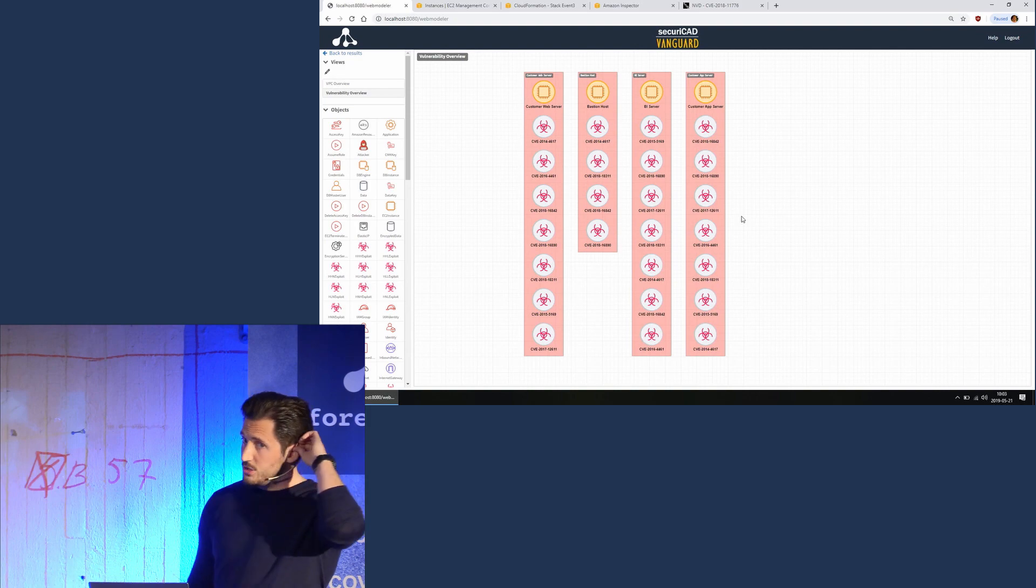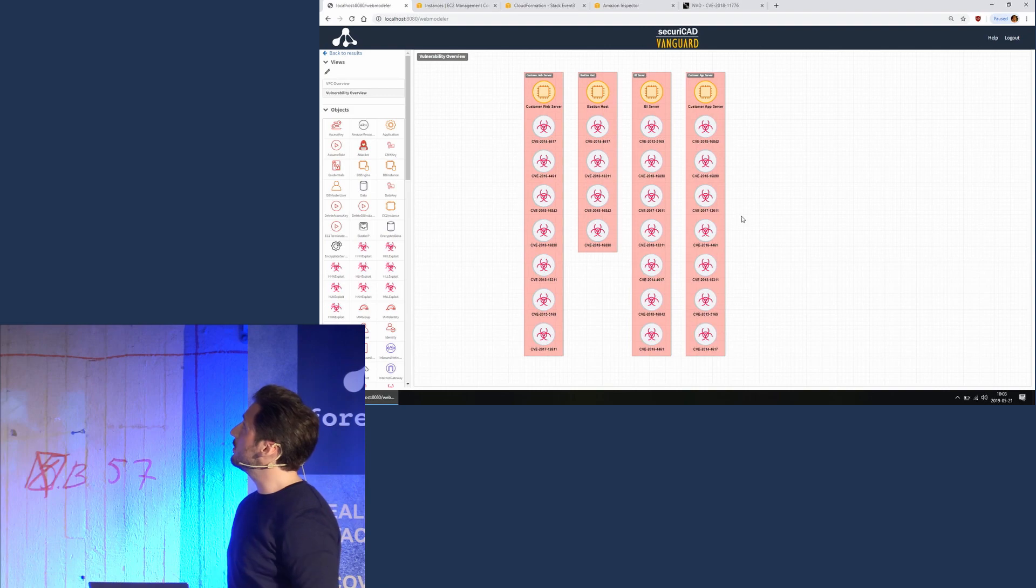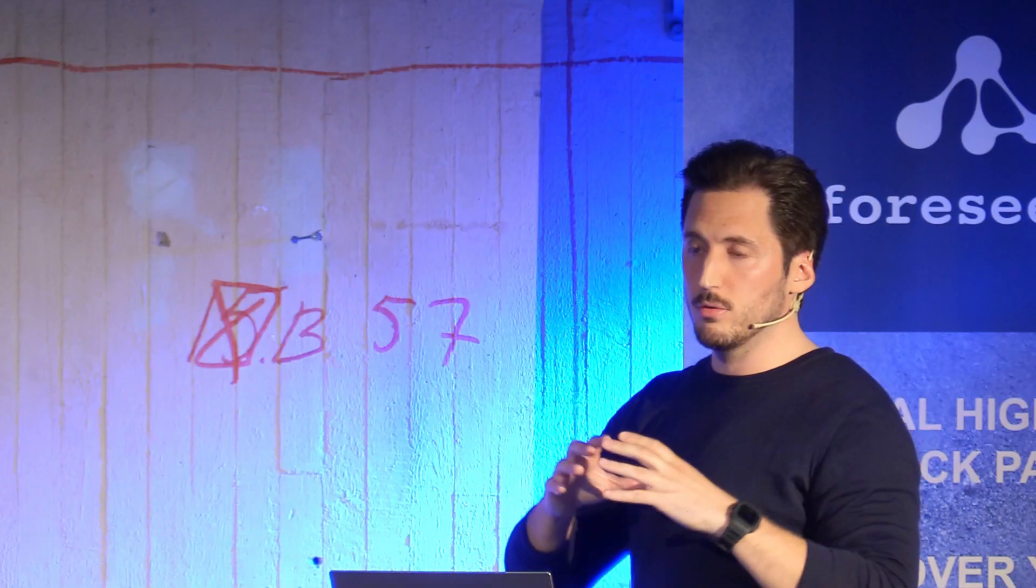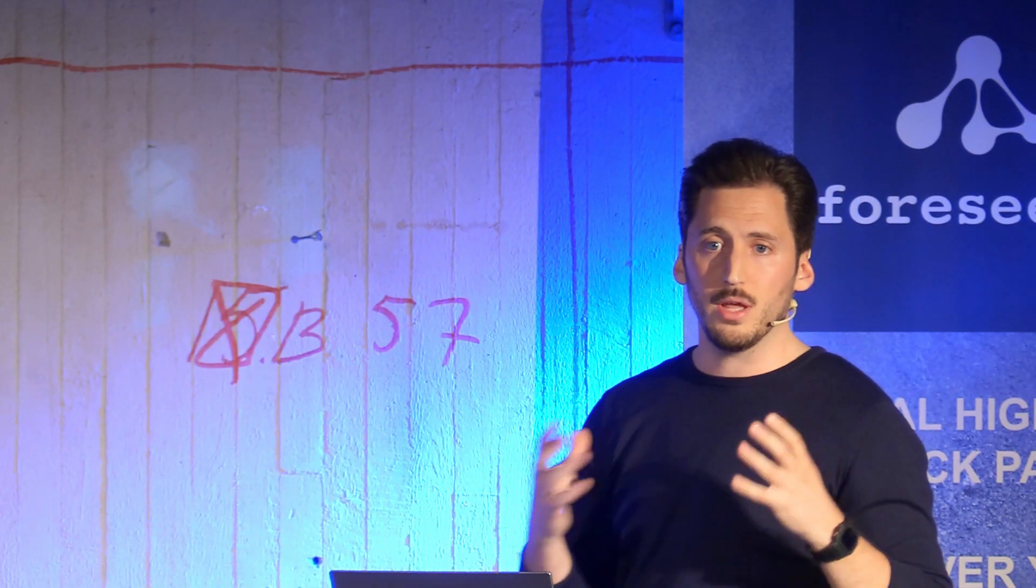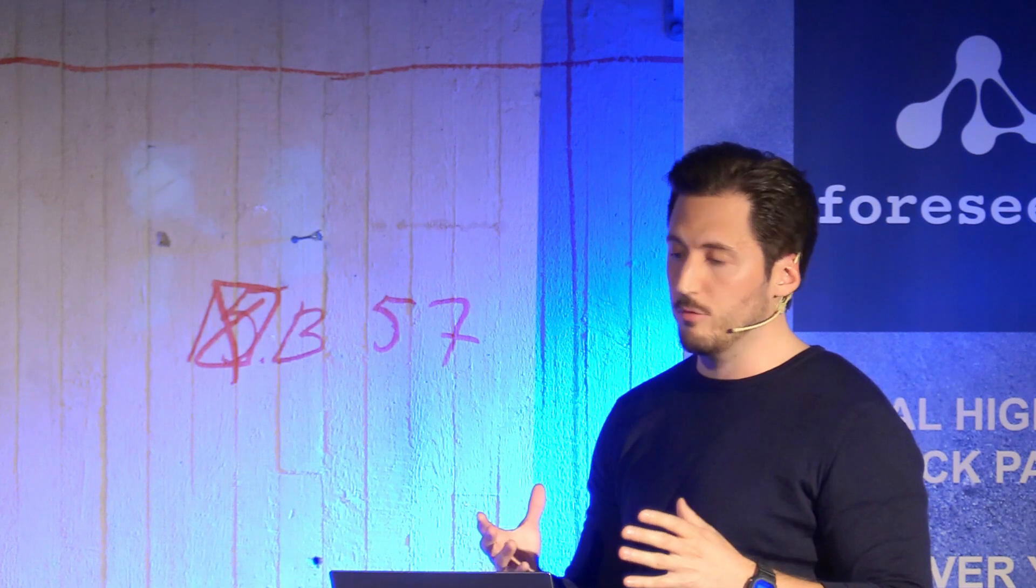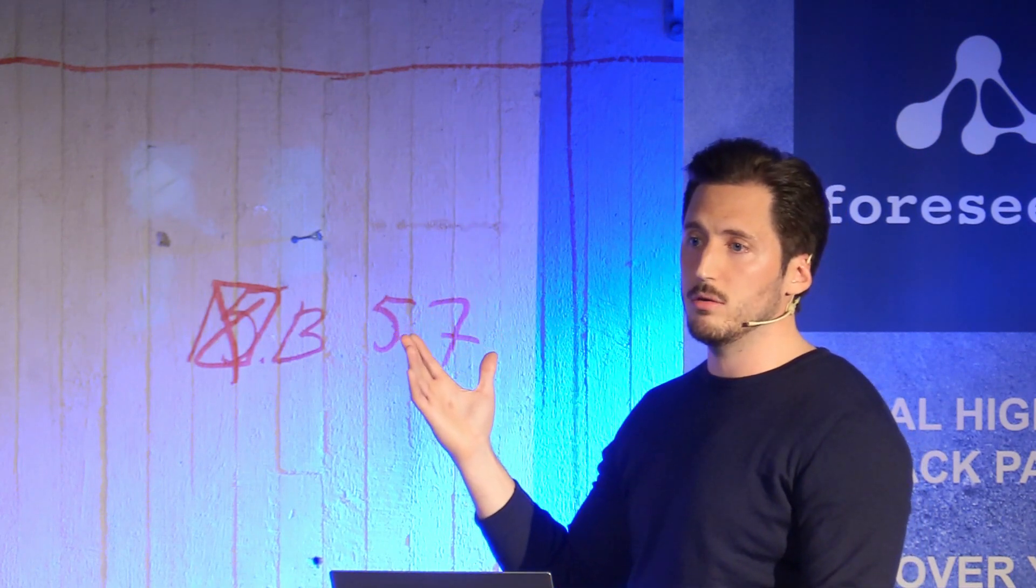We can also go back to the view of the model and actually look at this vulnerability overview again. As you can see, there are still about 18 or something vulnerabilities left in the model, but in the context of our environment, the demo environment that I have here, this doesn't matter.